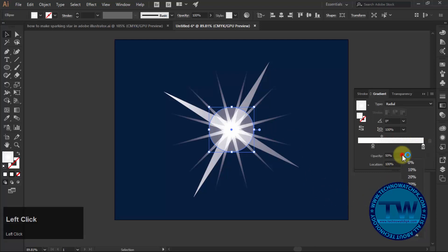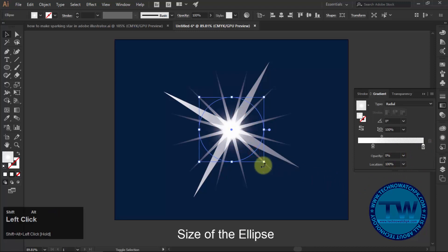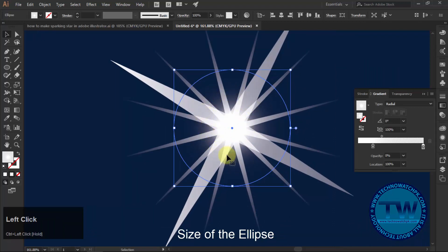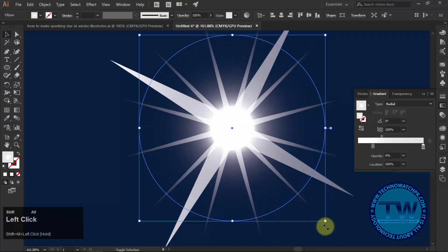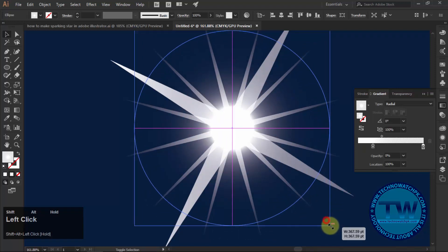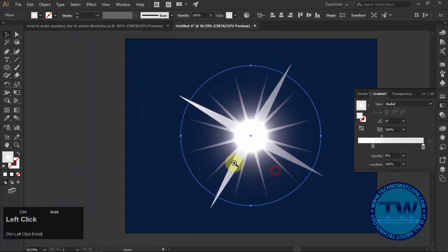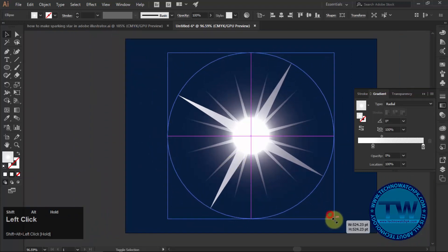Decrease the opacity of right slider to 0% and increase the size to cover the middle part as shown in the video. You can change the settings as per your satisfaction.